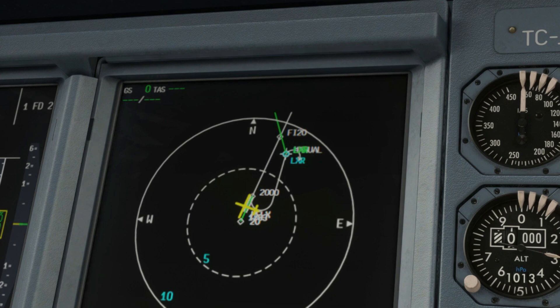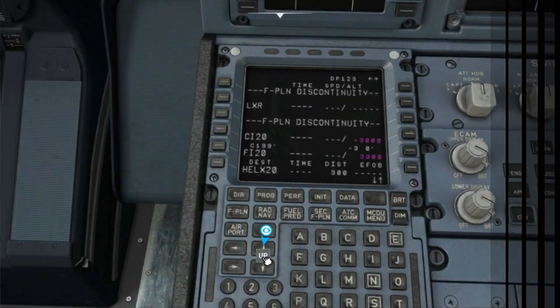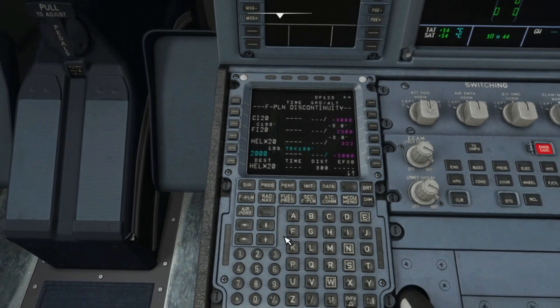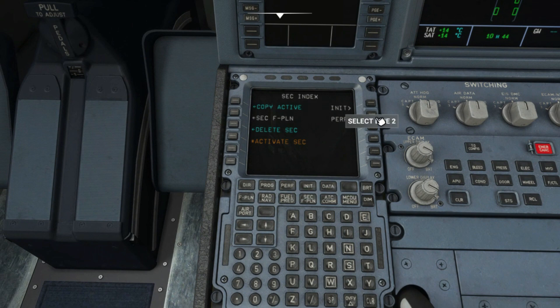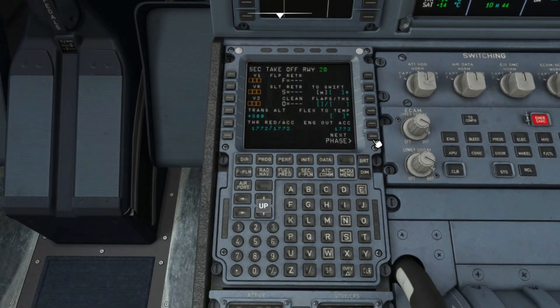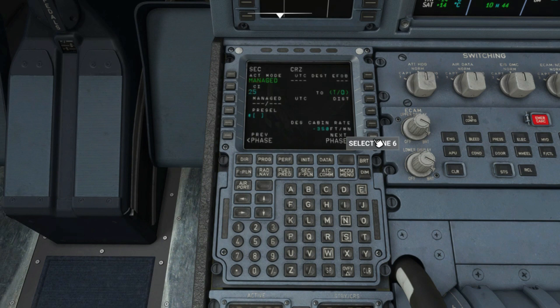The next step would be to set up the approach in advance by inserting all necessary data from the ATIS information and approach minimums. To do that, select the secondary flight plan, then click performance on the R2 key. The takeoff page will display, but we want the approach page, so we'll click on next phase all the way to the approach page.